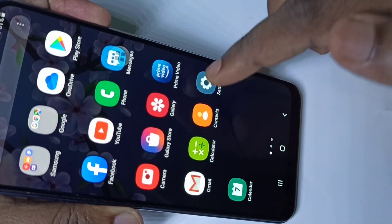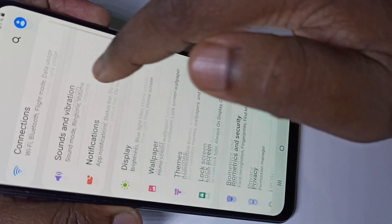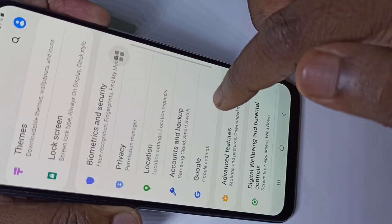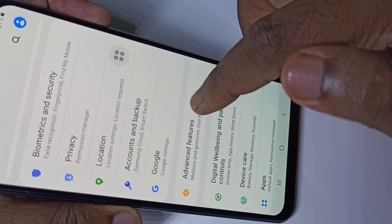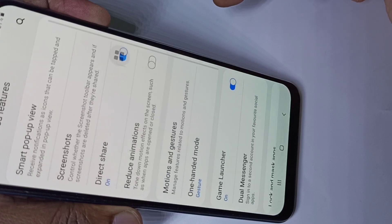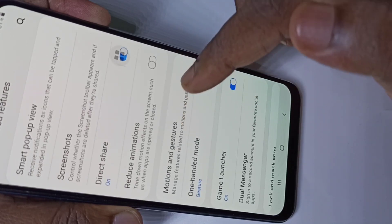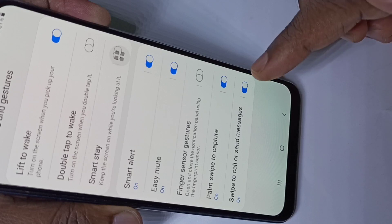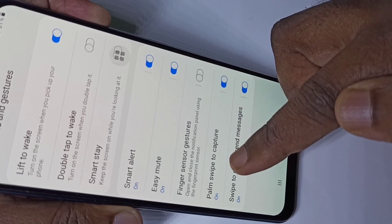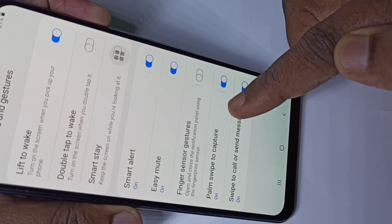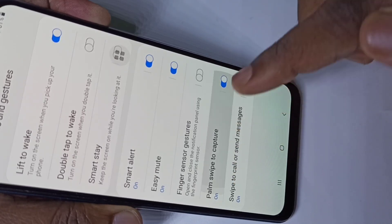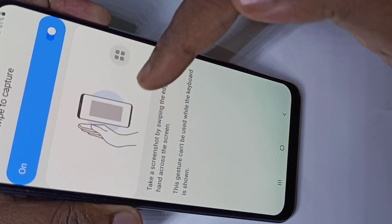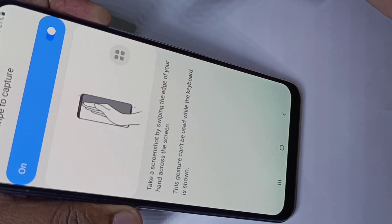Let me go to method two. Open the Settings app, tap on the Settings icon, then tap on Advanced Features, then tap on Motions and Gestures. Here you can see the Palm Swipe to Capture option — tap on it. You can see the demo showing how to swipe.